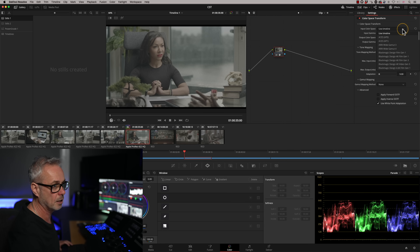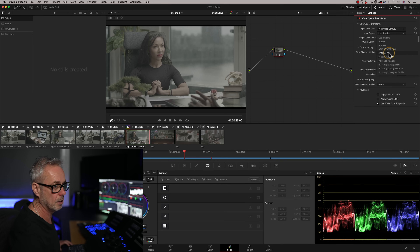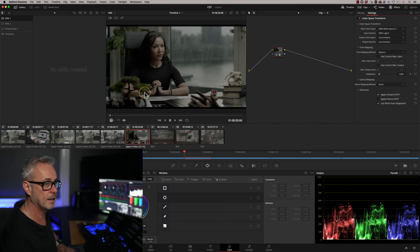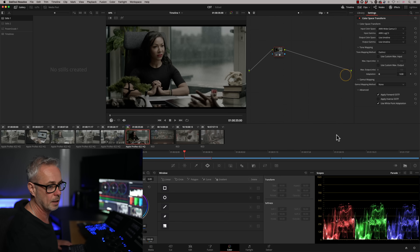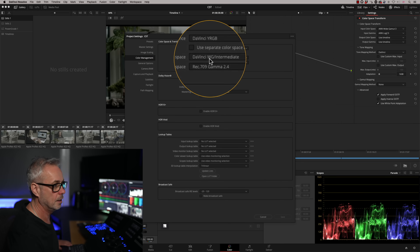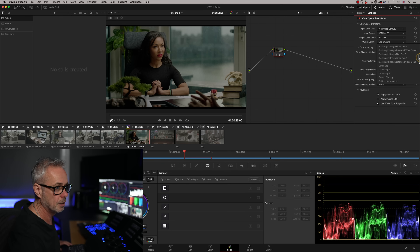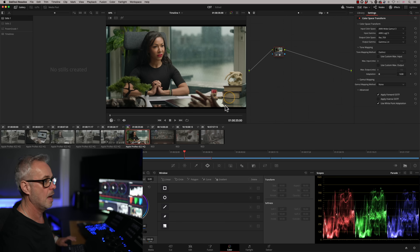I'm going to set the input colour space to ARRI Wide Gamut 3 and my input gamma to ARRI Log C3. That should put us into a very nice starting position — but it looks terrible right now, because our output colour space is currently set to 'use timeline,' and our timeline colour space is DaVinci Wide Gamut, not Rec 709 Gamma 2.4. So I'll change my output colour space to Rec 709 Gamma 2.4, which is a broadcast standard, and now our image looks great — this is ready to grade.